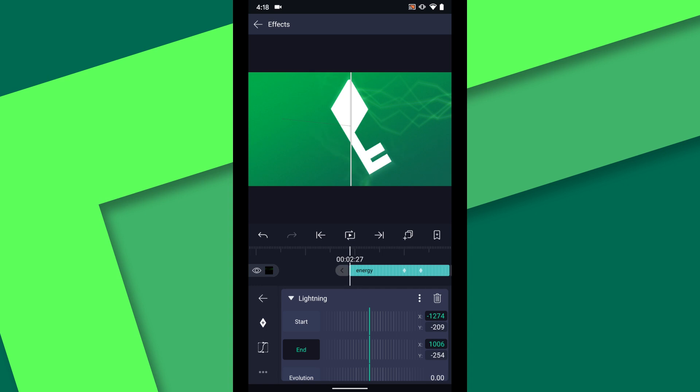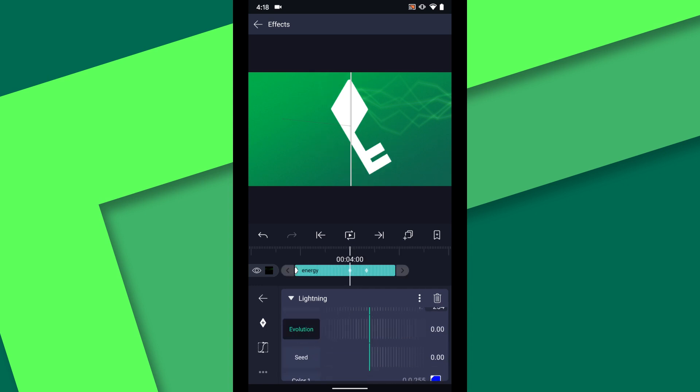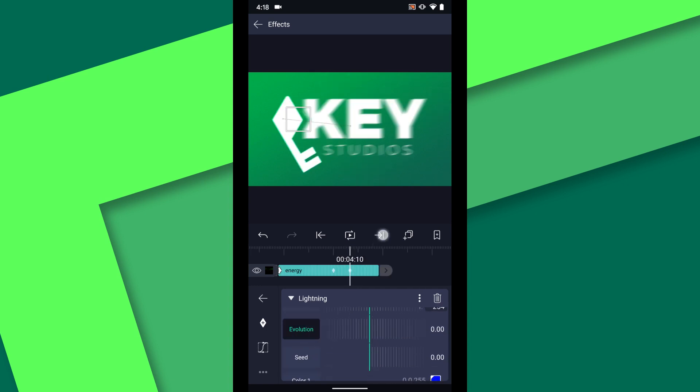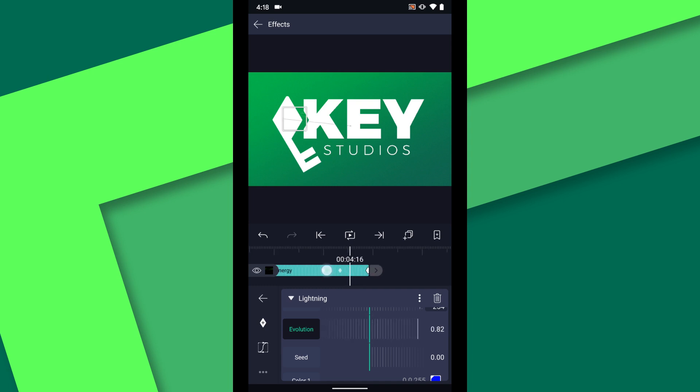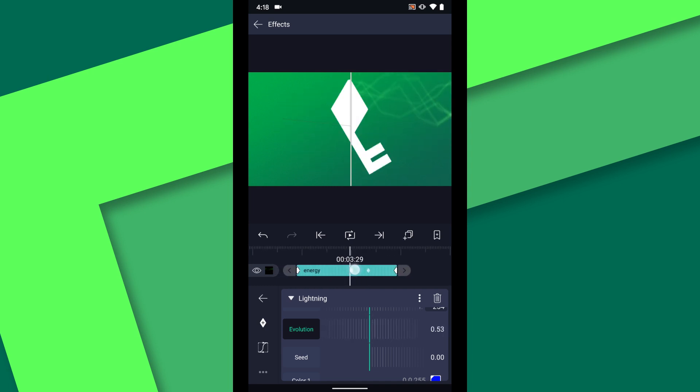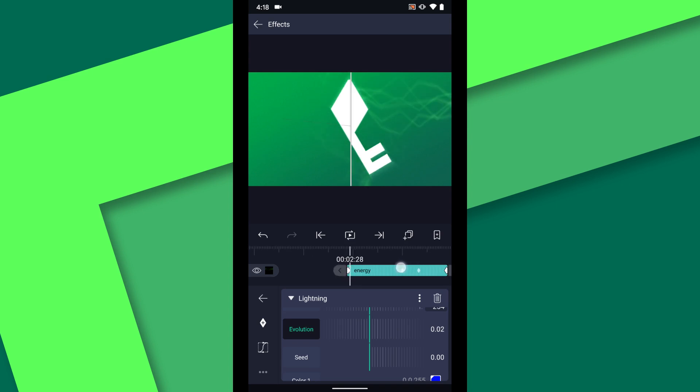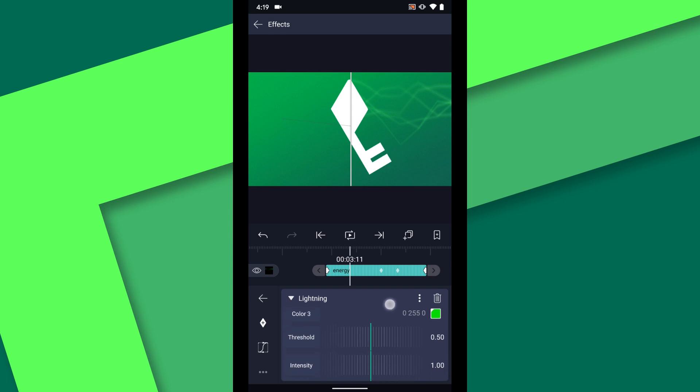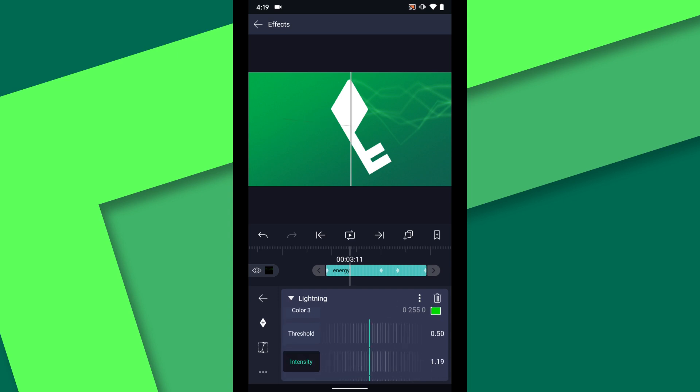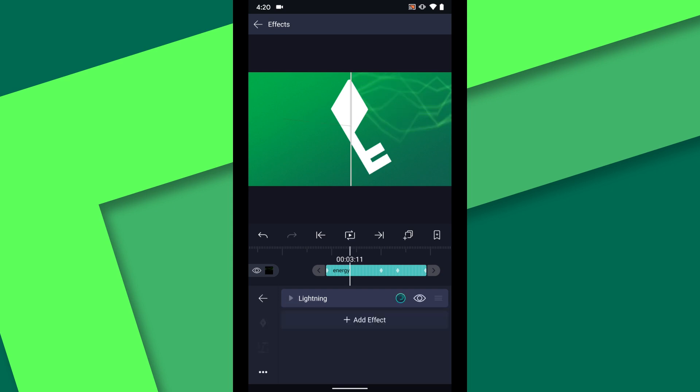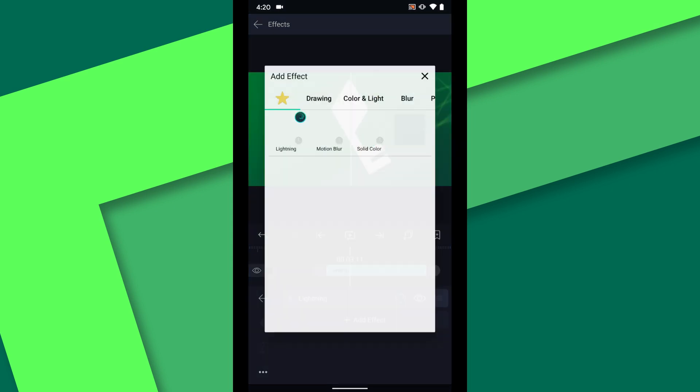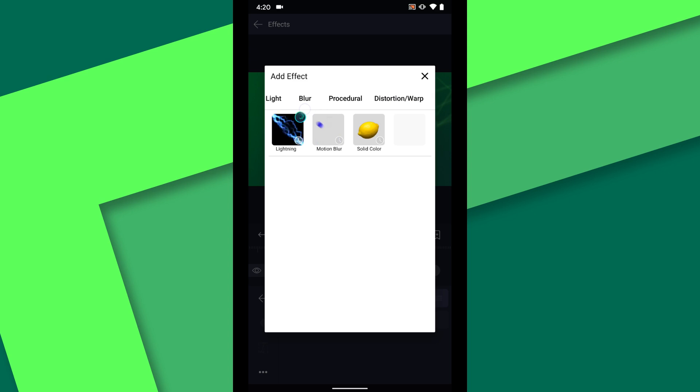I will animate the evolution throughout the duration of this layer. I am also going to add a touch more intensity and change the seed.